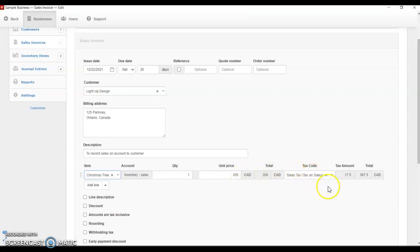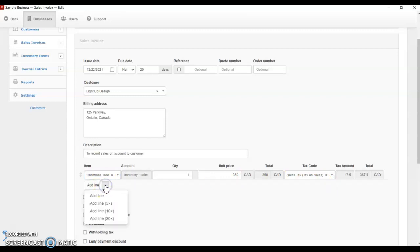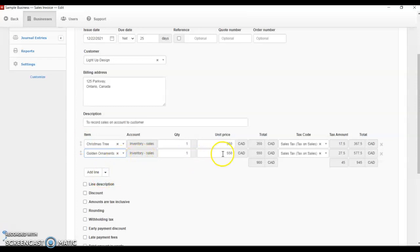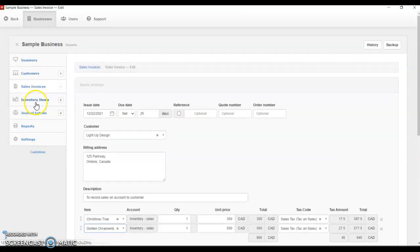There's a 6% tax. Like I was saying in the introduction, we usually charge sales tax when we sell goods to customers. This is the tax amount, and this is the total amount that we're going to be charging the customer for this particular item. We are also selling the golden ornament — adding another line. The unit price is $550 and it's also 6% tax. You can see how easy it is; it's just populating on its own because I already filled the information under my inventory items.